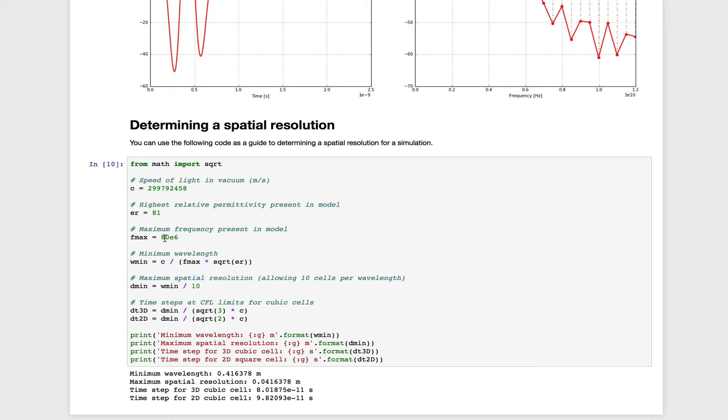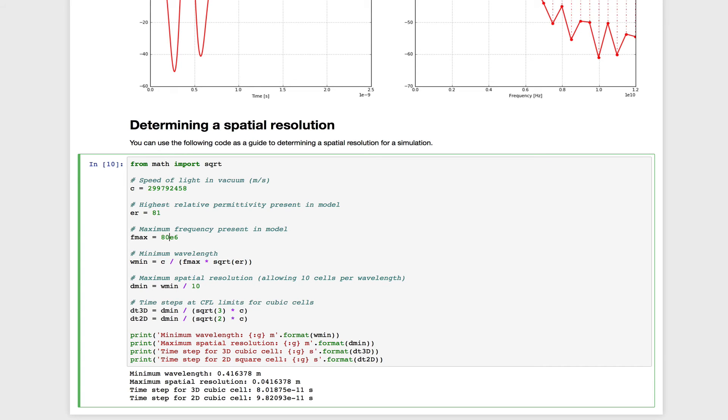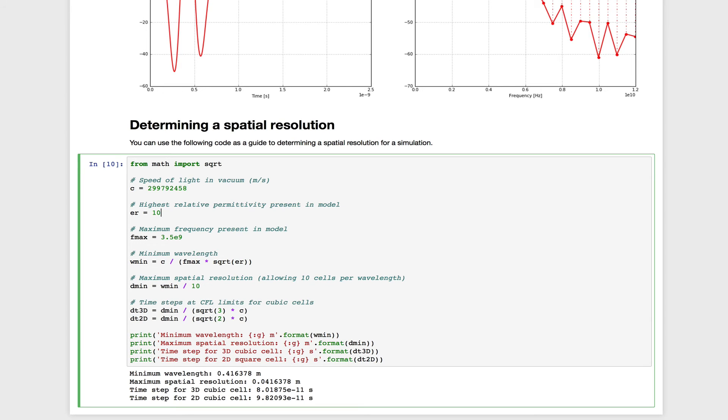So our Fmax is now going to be 3.5 GHz. And let's say that the highest permittivity present in our model is 10. Now we're using the highest relative permittivity in the model because we need that, along with the highest frequency, to determine the minimum wavelength present.